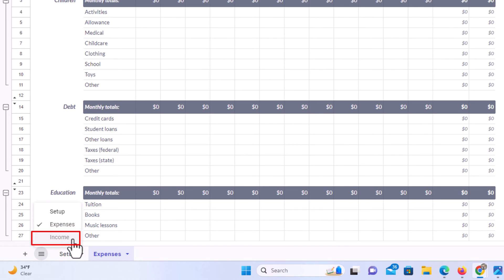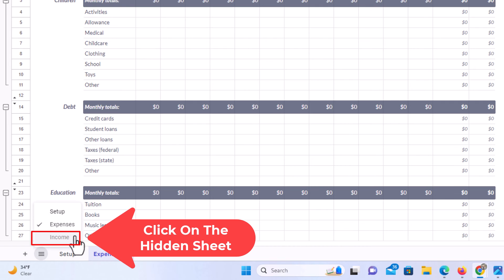I am going to put my mouse cursor over it. You can see the name of it is kind of grayed out. I am going to click on income.